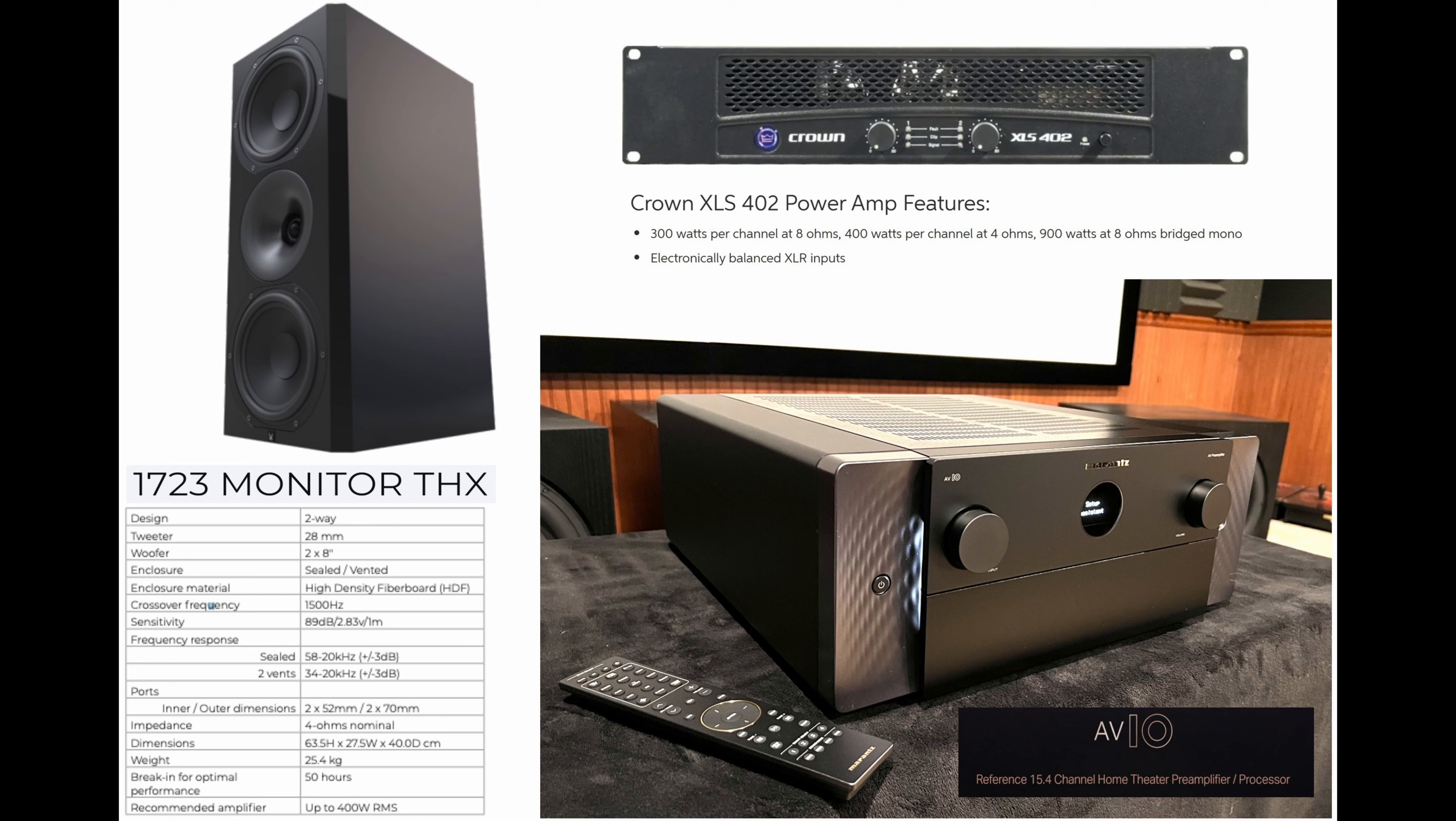This is the Arendelle 1723 monitor THX speaker. It's got two 8 inch drivers and a single 28 millimeter soft dome tweeter. The crossover point between the woofer and the tweeter is 1500 Hertz. It's got an 89 dB sensitivity and the port tune is a low 30 Hertz range. It's rated for 400 watt RMS, which is a good pairing to the amplifier we're going to use. The Crown XLS 402 puts out 400 watts per channel at 4 ohm. And the processor we're going to be using for the source is the Marantz AV10, a current generation AV flagship.